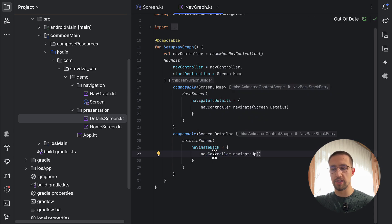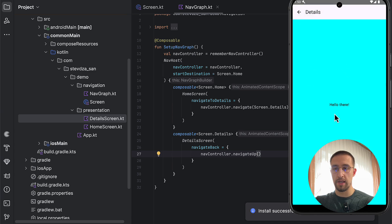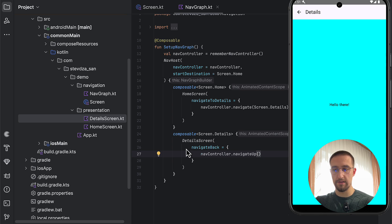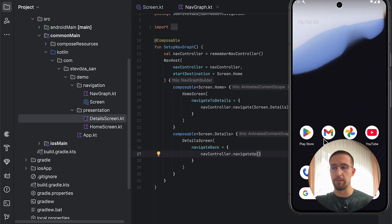I'll tell you the reason why I'm using navigateUp in a moment. Let's start the application. When we click this button, we navigate to our detail screen. When we press the back arrow, we pop off the detail screen from the backstack, which results in the home screen showing up. Even if we press the hardware back button or use the back gesture, the application will exit, which is the expected behavior.